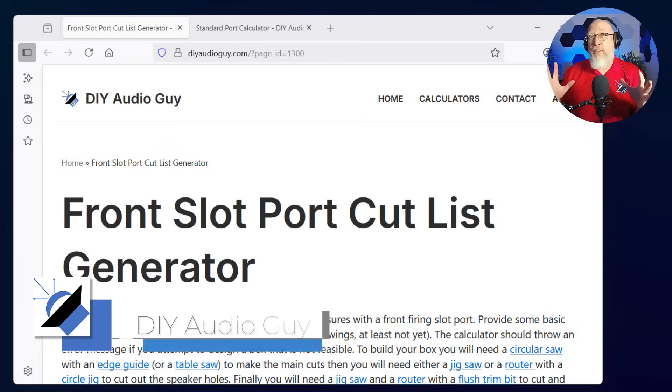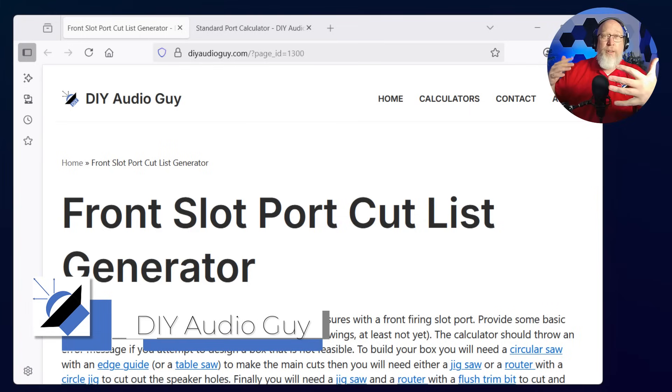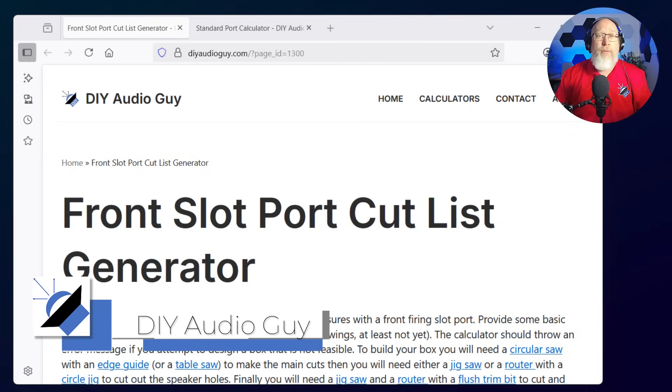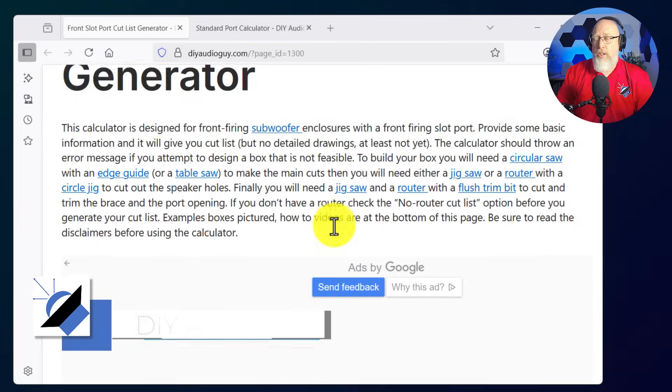Can AI design a subwoofer box? Let's find out. To get a frame of reference, we're going to compare this to my cut sheet generator on my website, diyaudioguy.com.